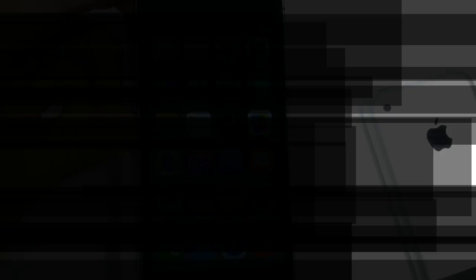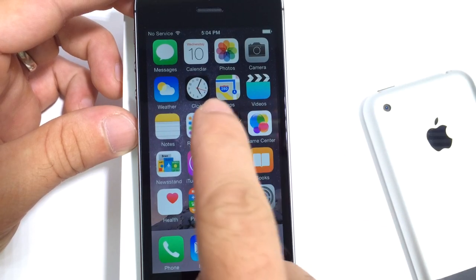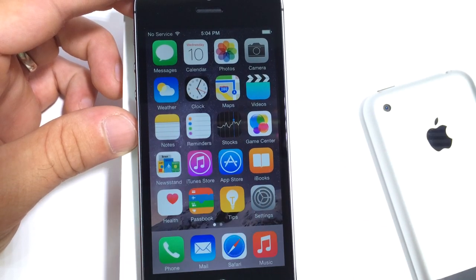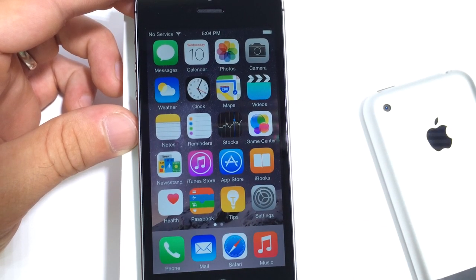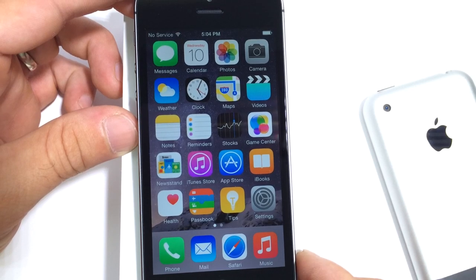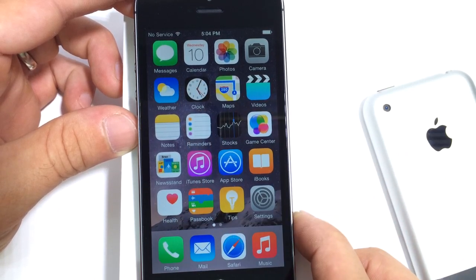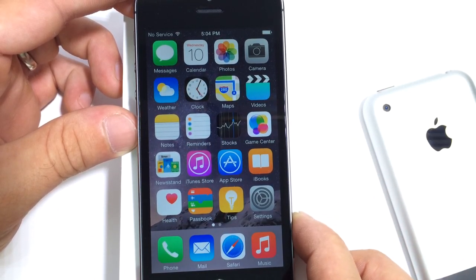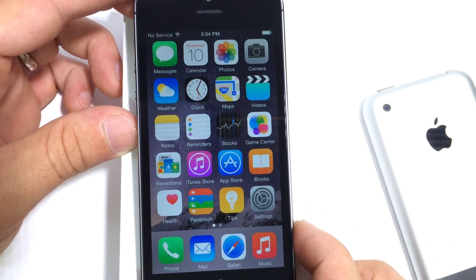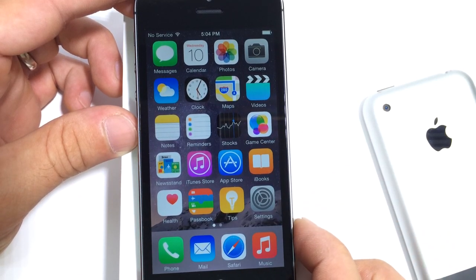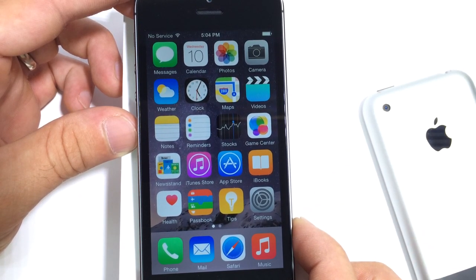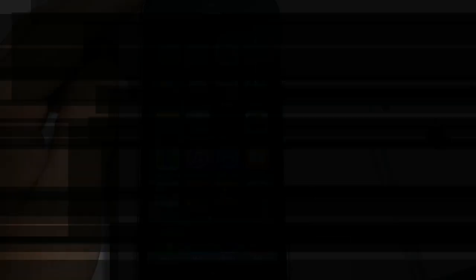That's one of the minor changes. Now another minor change is for the Clock application. As you can see there, the clock hands are now more defined. You can see them better. I think people were having trouble telling the time by looking at the icon. So Apple made them bigger, and that's one of the element changes that came with the GM copy.